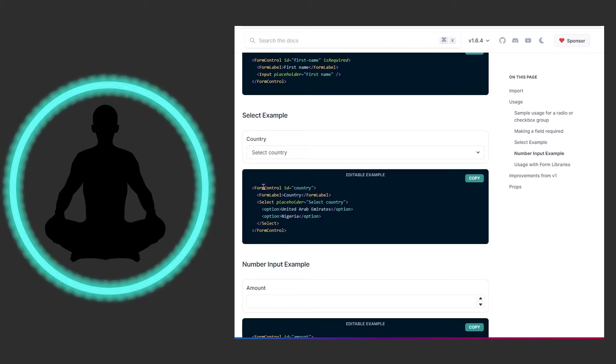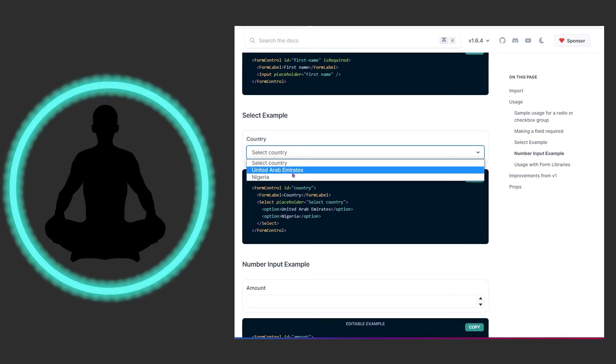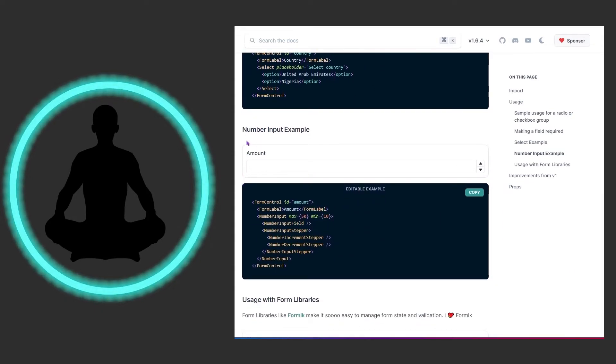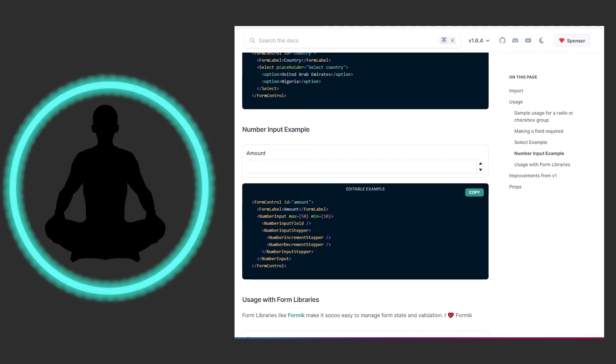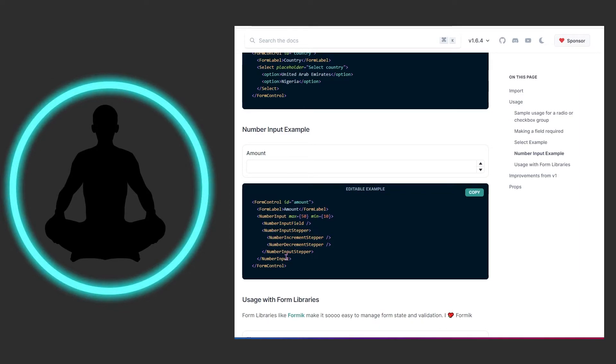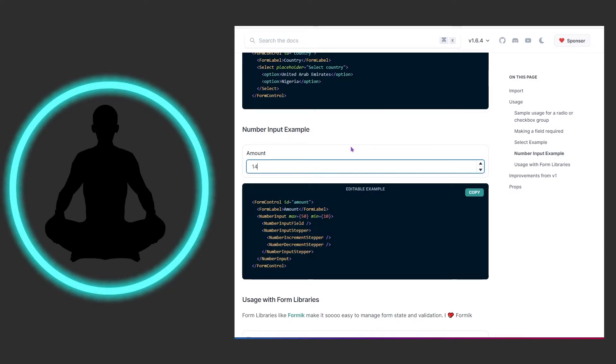We can also do this with select - form control with ID of country, the label, and options like Nigeria and United Arab Emirates. We can also do this for a number input with increment and decrement buttons. You can have form control, form label, form helper text, and pretty much just slap any other kind of form-like information in here and it packages it up really nicely. You can go up or down, maybe need 14 of something - 14 pizzas, I don't know, that's a lot of pizzas, hopefully you have some friends coming over.